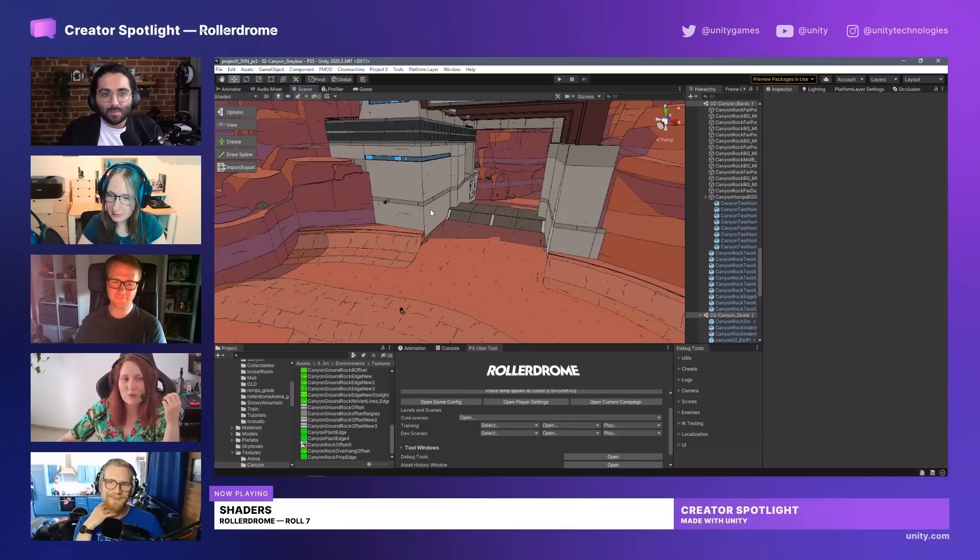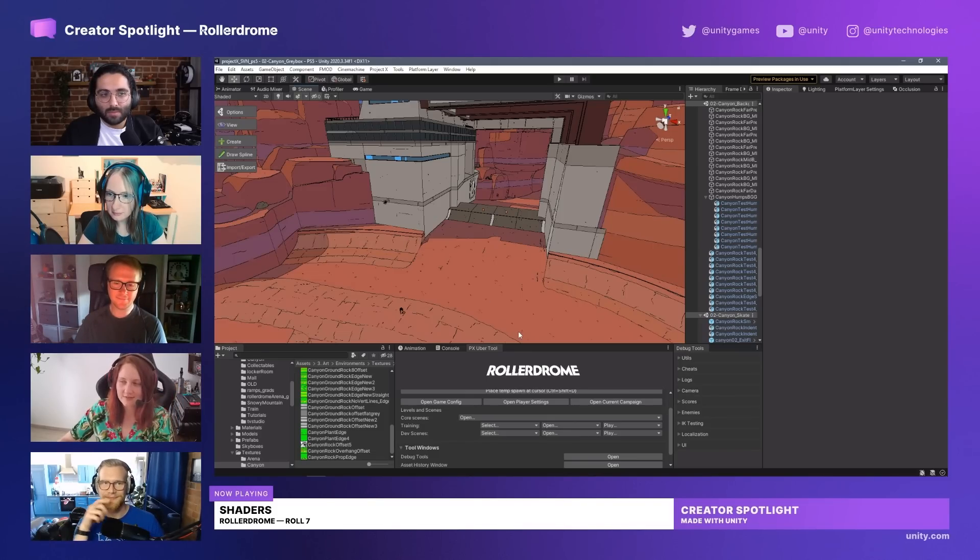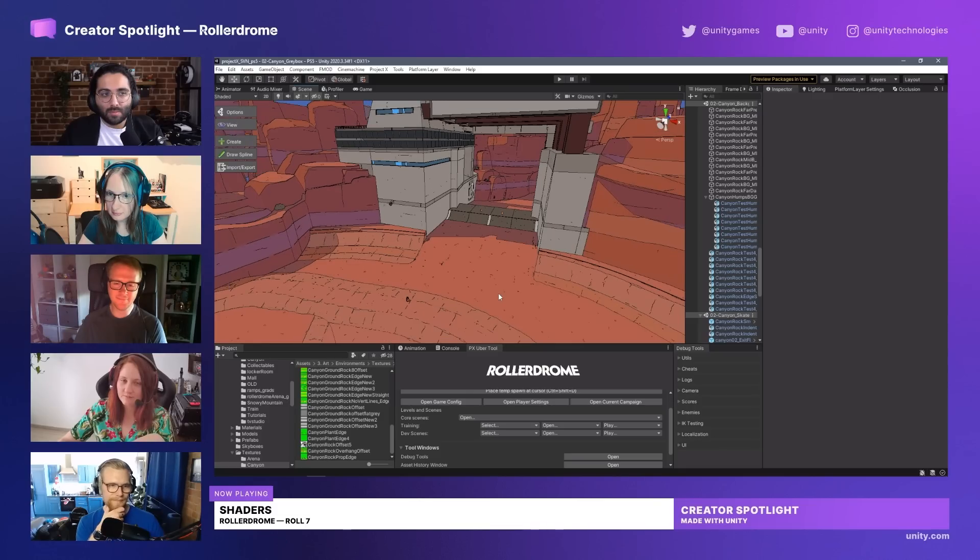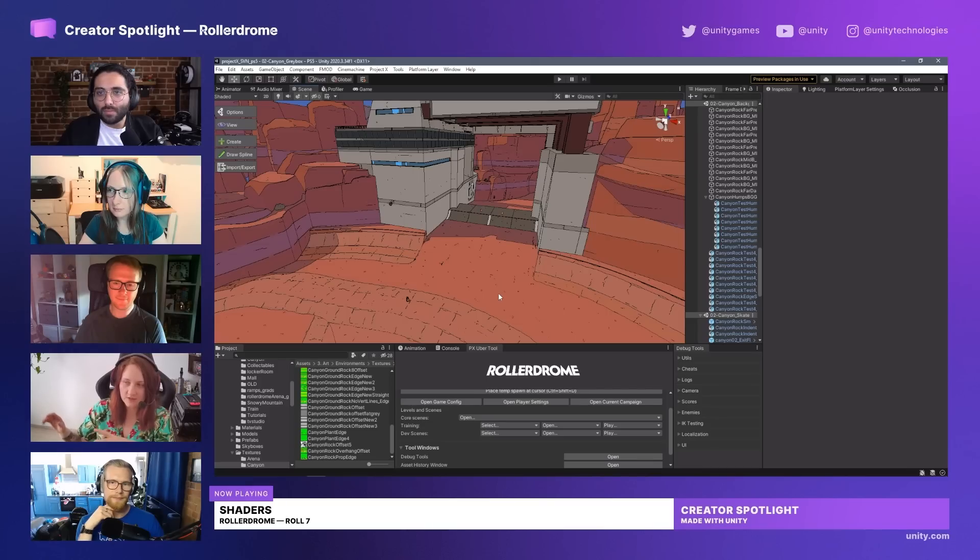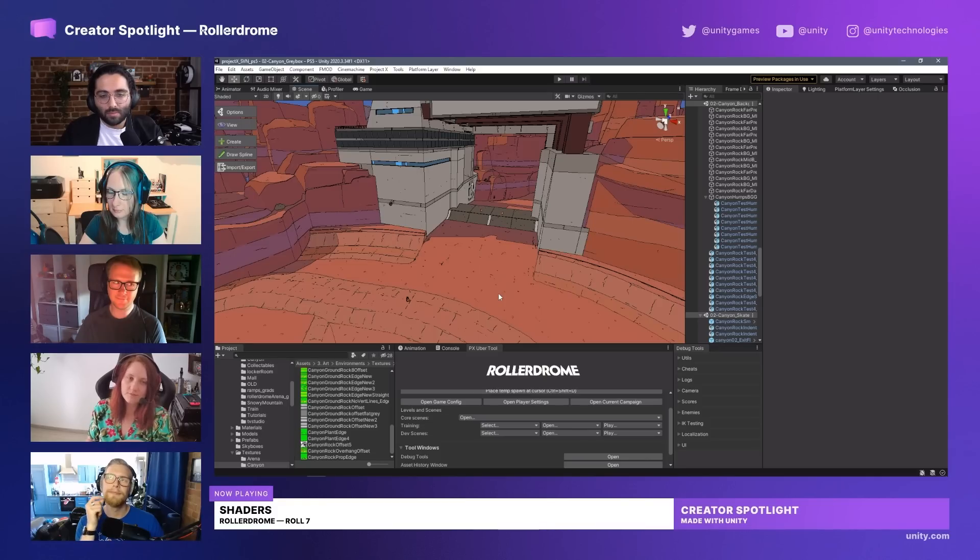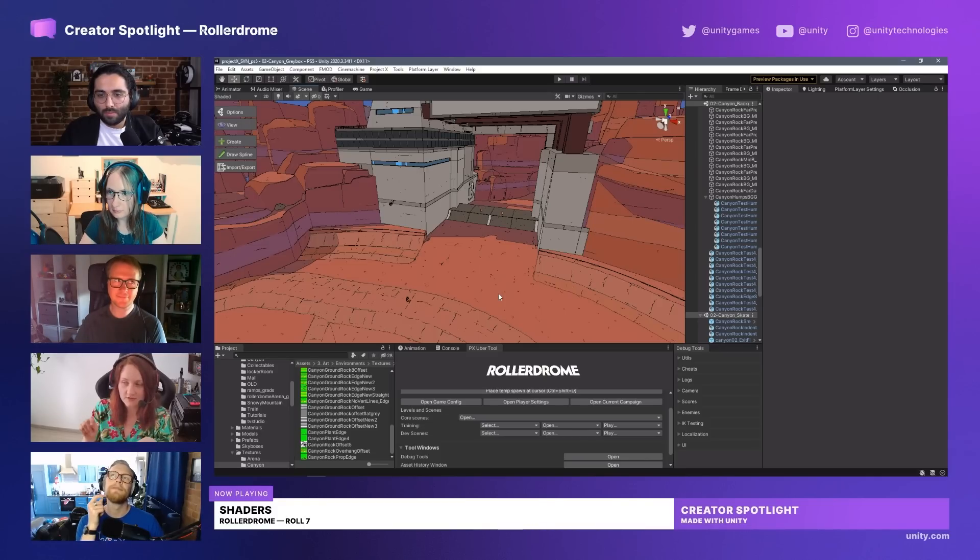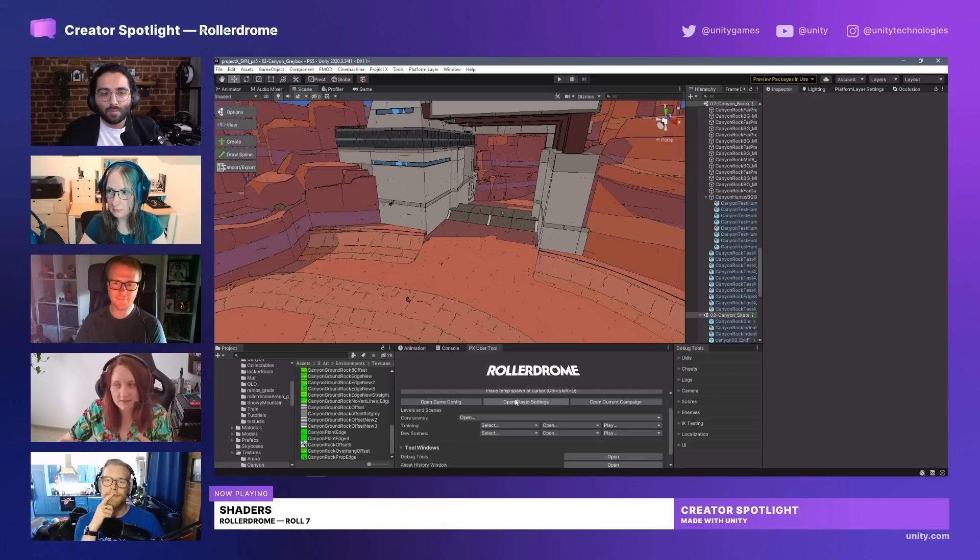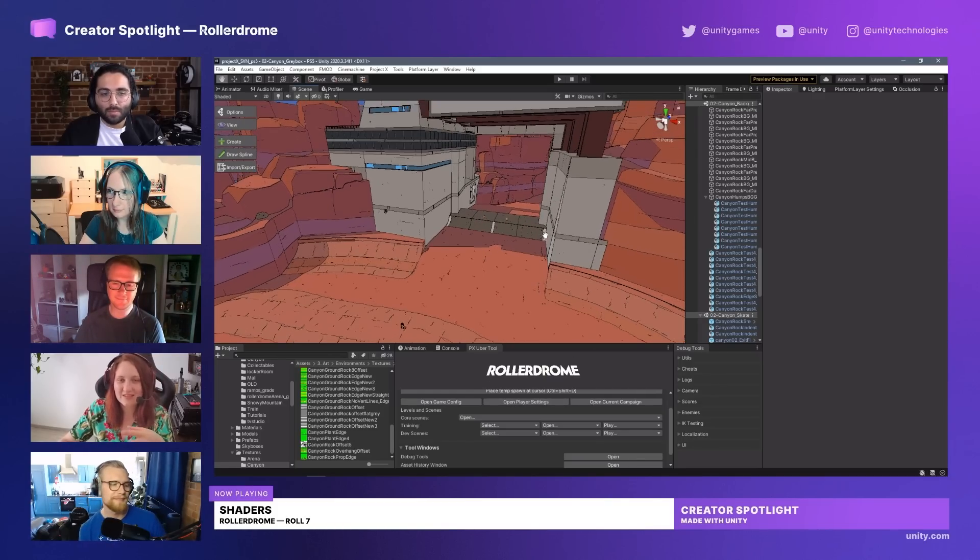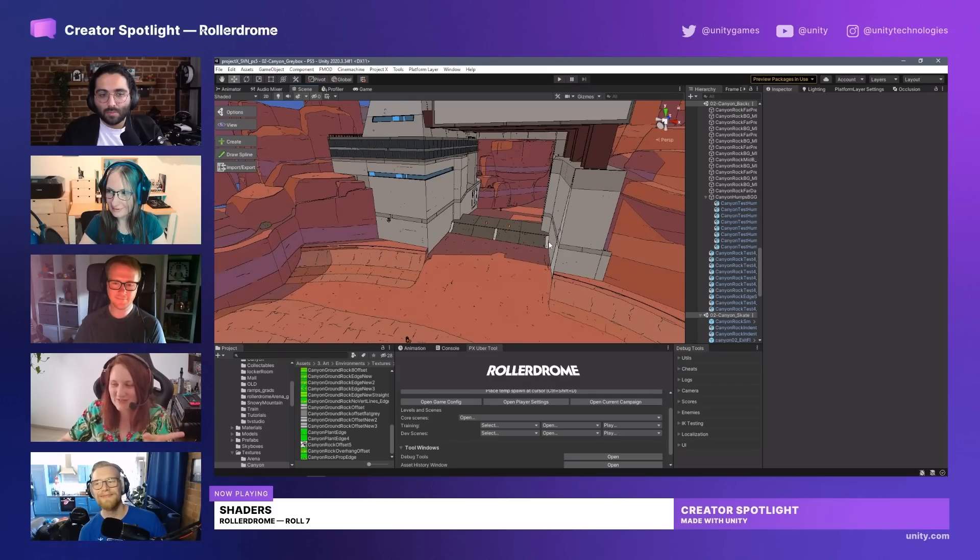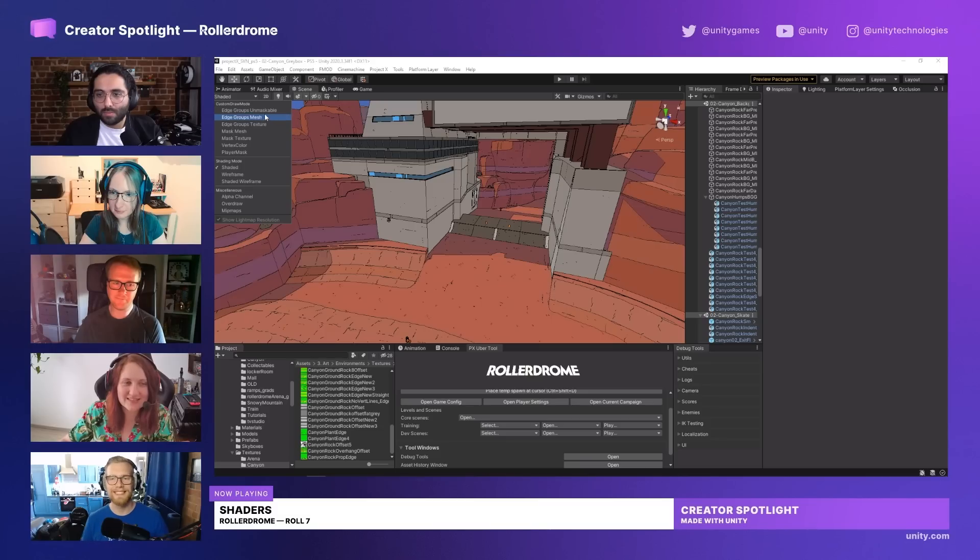We have a post-processing shader that actually draws these edges, and it does that by sampling from an edge buffer, which is a separate render target. We draw every single mesh into that render target, and then it will detect differences in values between the meshes on that render target and draw an edge here. The way we control it is quite a little bit complicated in theory at first, but it's actually not that bad.